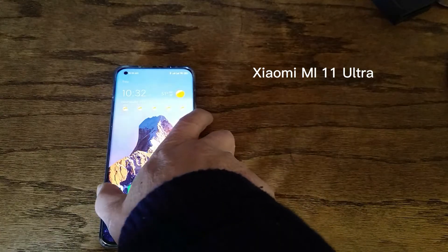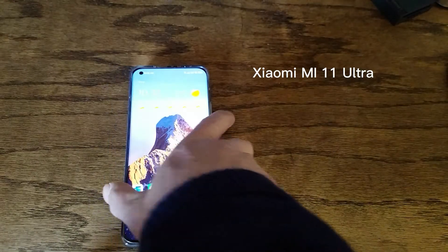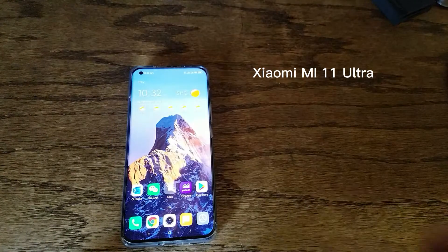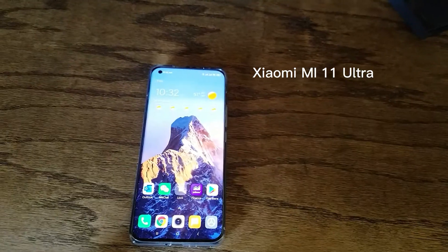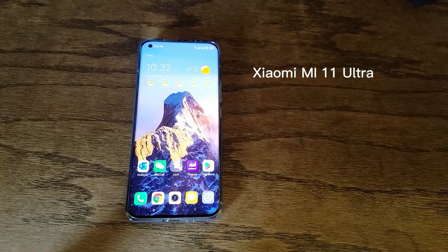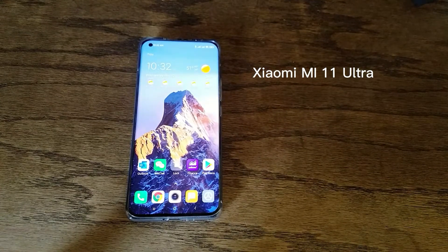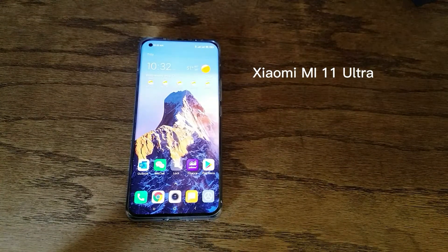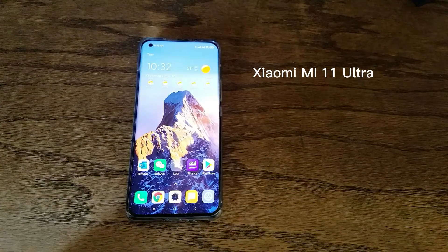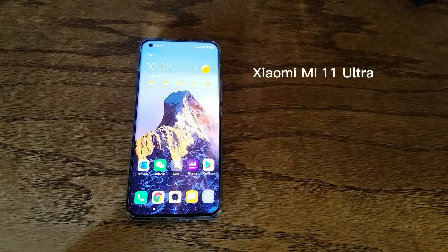This is a Xiaomi Mi 11 Ultra. I have had this phone for about 10 days.